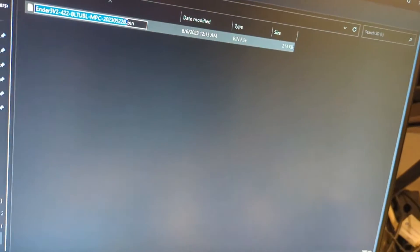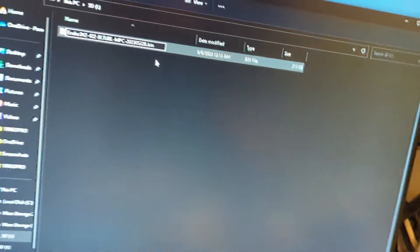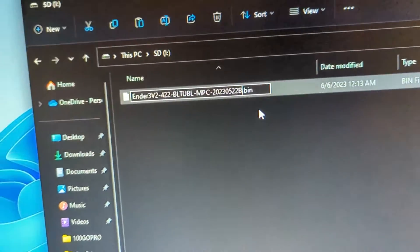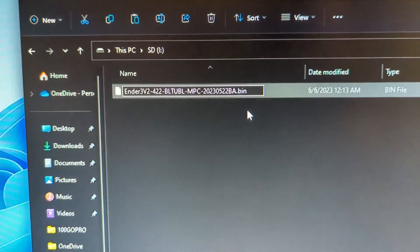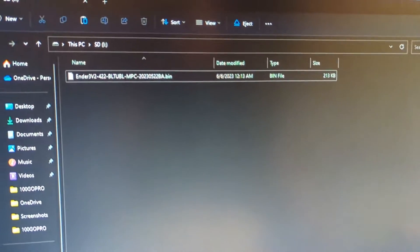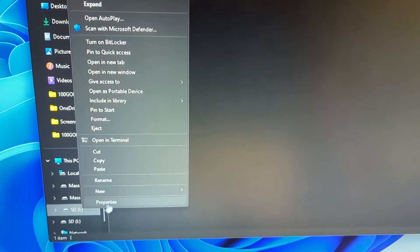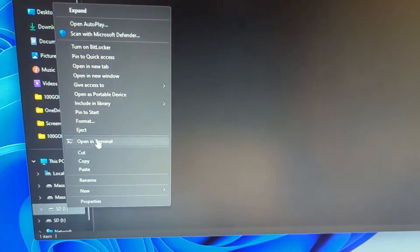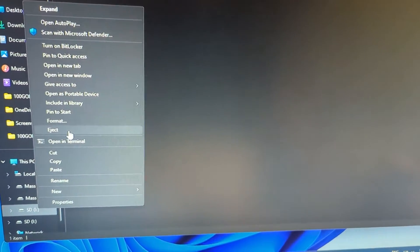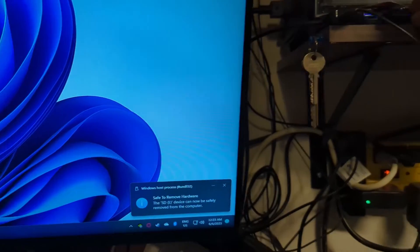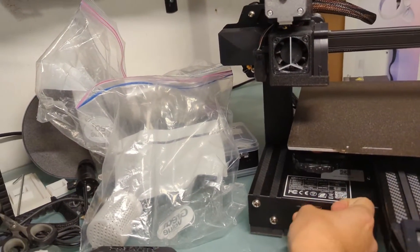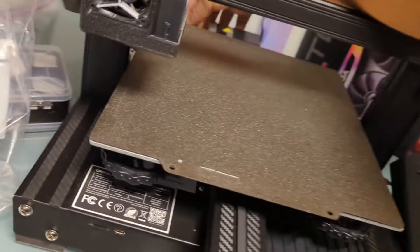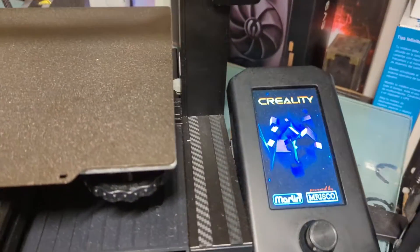If it happens to you, the quick thing you can try is just renaming the file. In this case, I'm just going to add an extra A at the end. Just change the name to something different - it shouldn't really matter what you change it to. Eject the SD card again, insert it to your printer, and turn it back on.